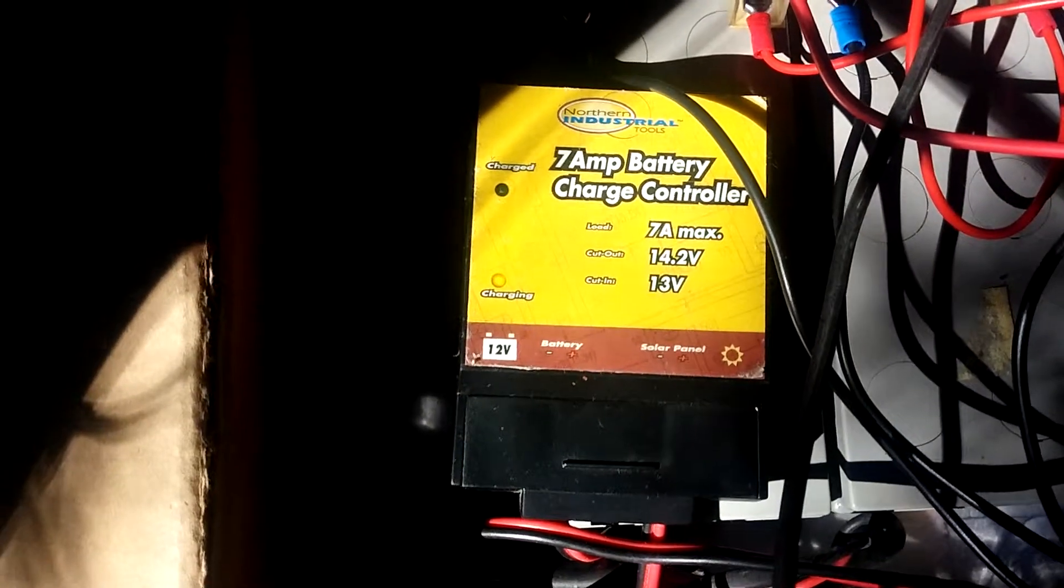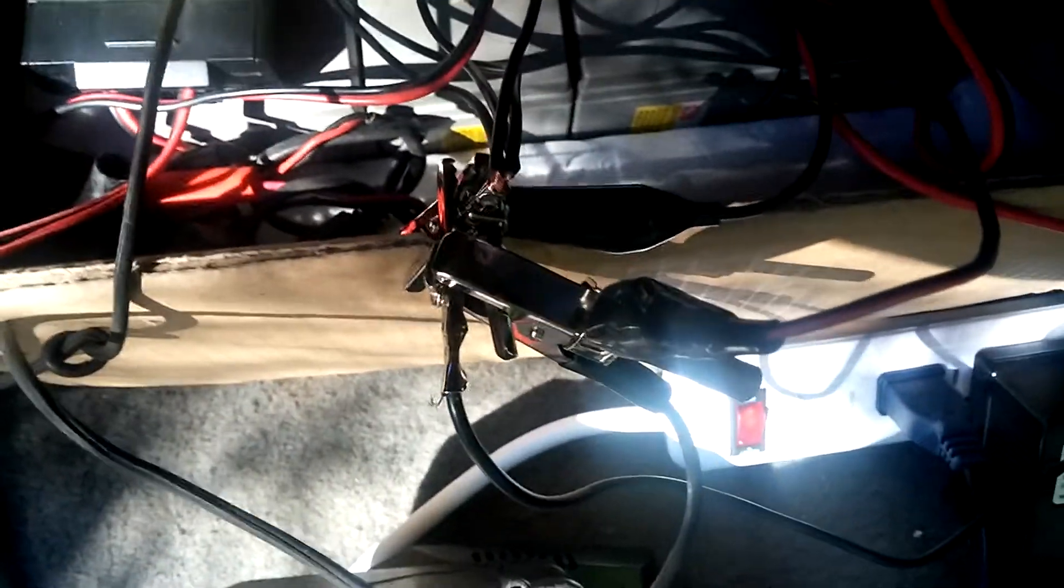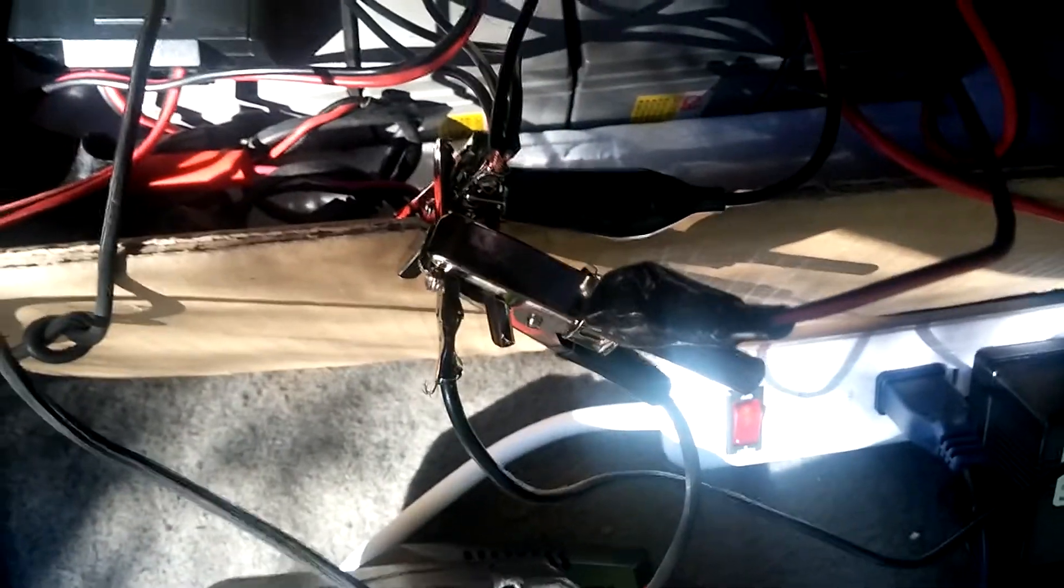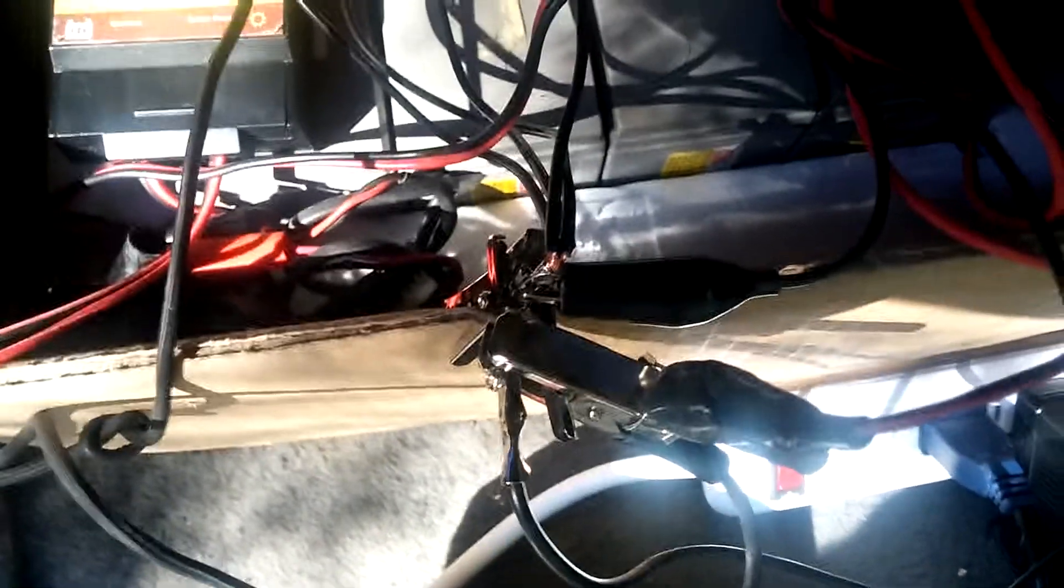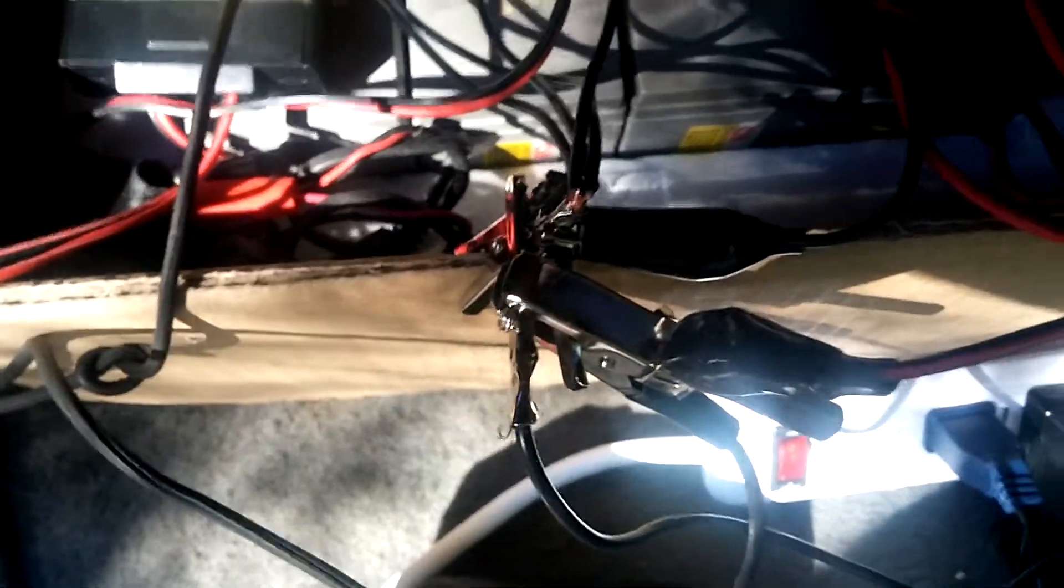This was just my first attempt, so I'm using the cardboard box as an insulator. Alligator clipping everything together before I actually build a plug-in panel. Positive on this side.